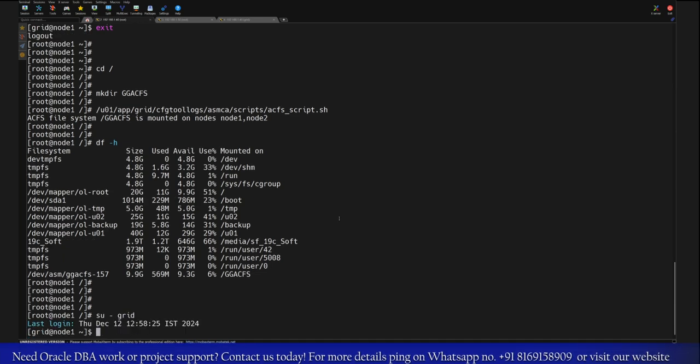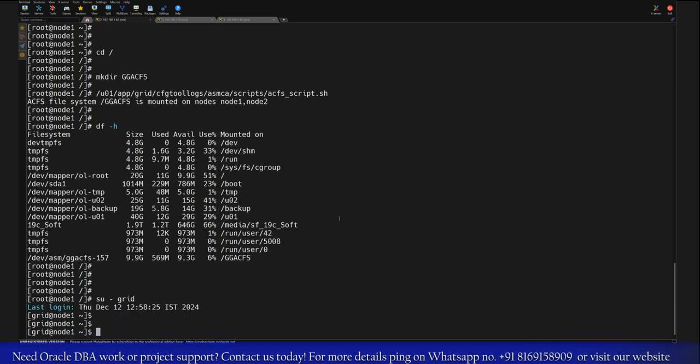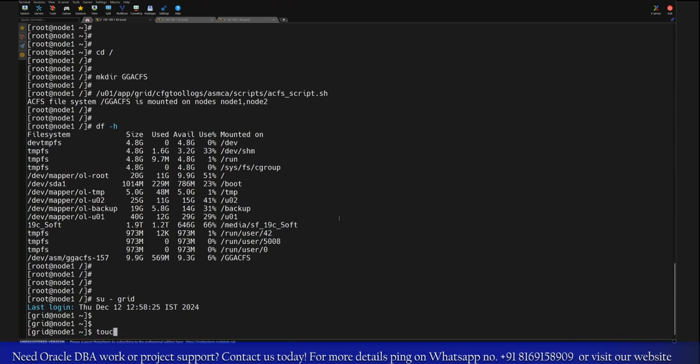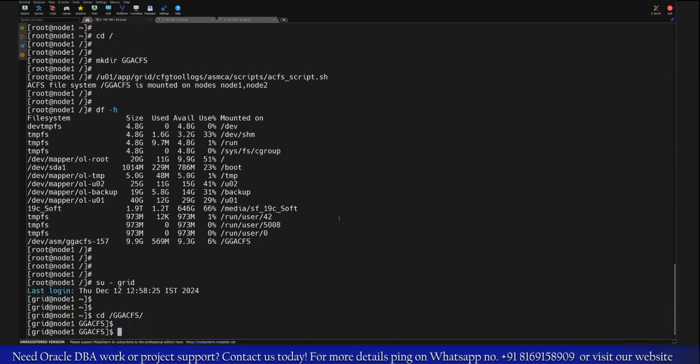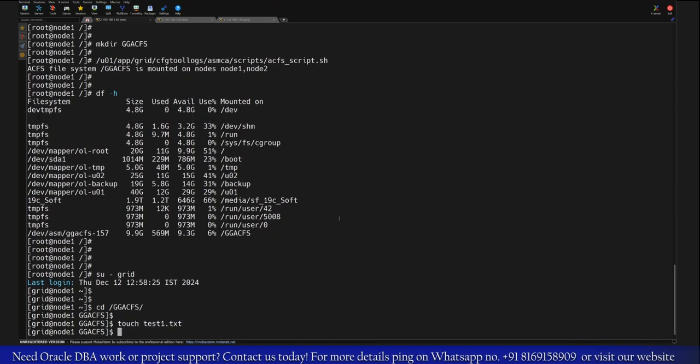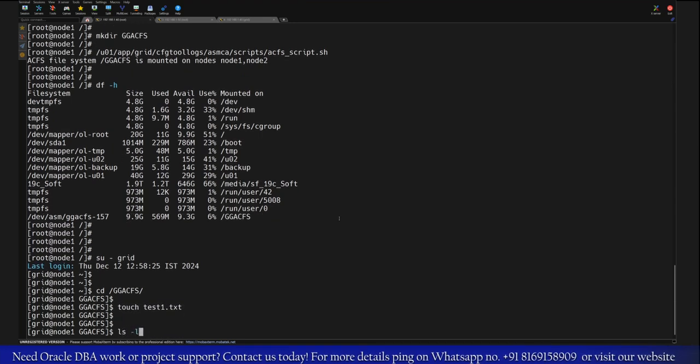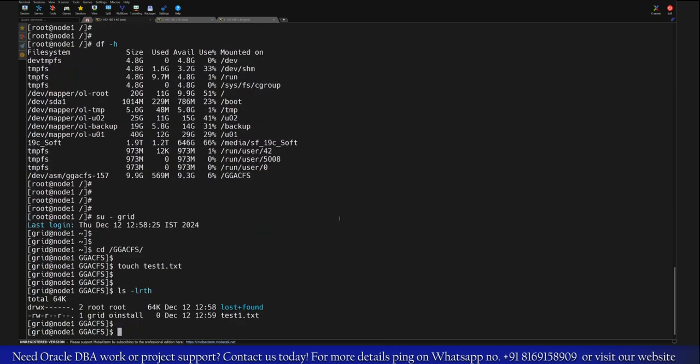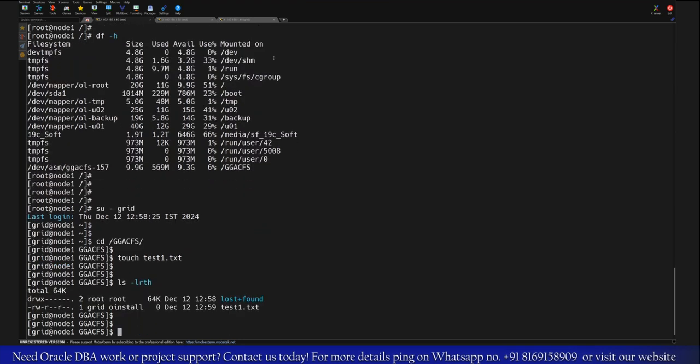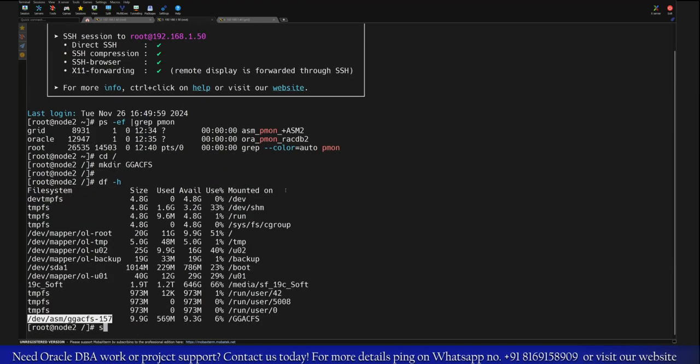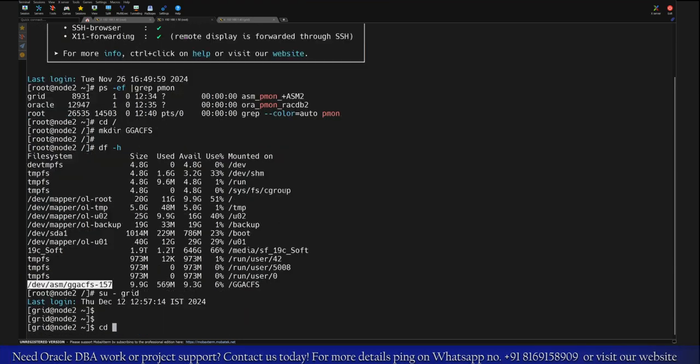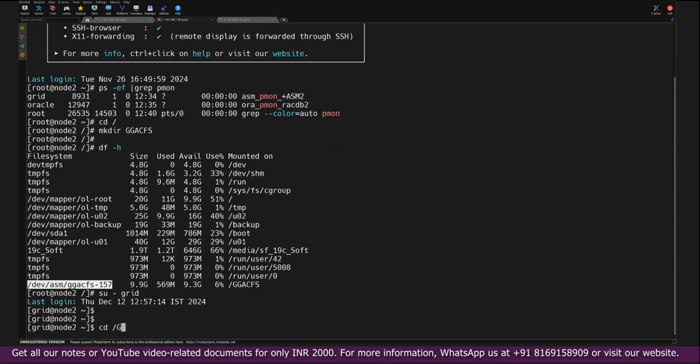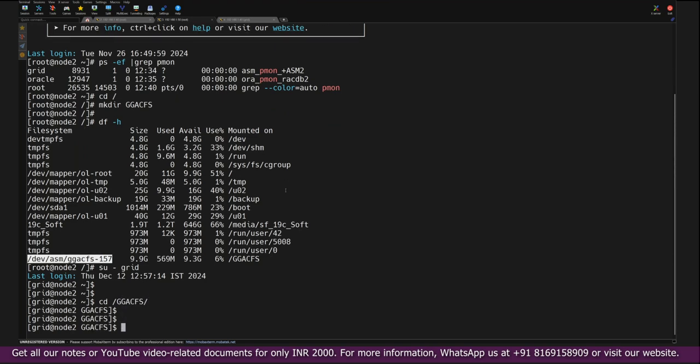So basically this indicates that you are able to create the GGACFS mount point. Now I'll try to test some data insertion here. I'll go and first cd to that GGACFS mount point as a grid user and try to create one test file here. So this file is getting created and it should be also accessible from secondary node, that is from Node 2. I'll again cd to that GGACFS mount point.